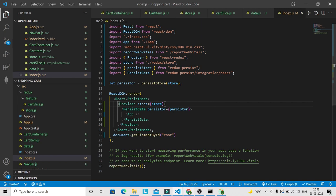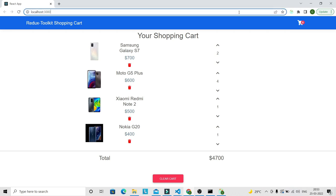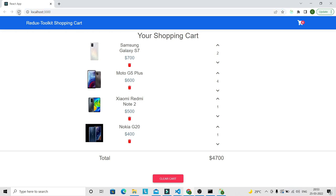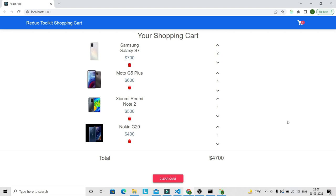Let's save and verify in the browser — no errors. The cart operations work: total is updating, quantities are updating. Now let's refresh the application — after refreshing, all values are persisted: the total value, the item quantities, and the total quantity in the cart. We have successfully configured Redux Persist to persist cart values. I hope you've understood the shopping cart functionality with Redux Toolkit. Thank you for watching — please subscribe and like the video. See you in the next video, goodbye and take care.